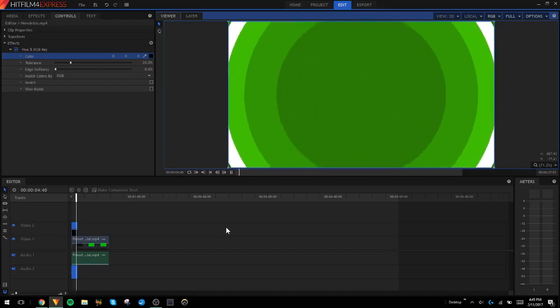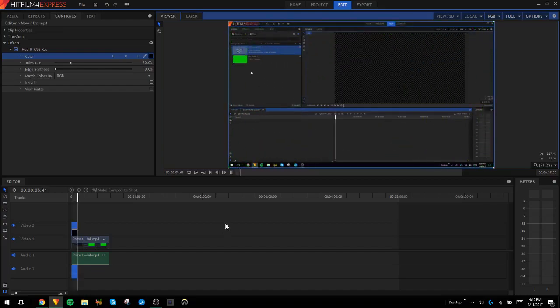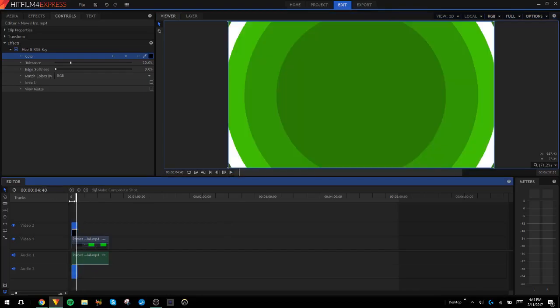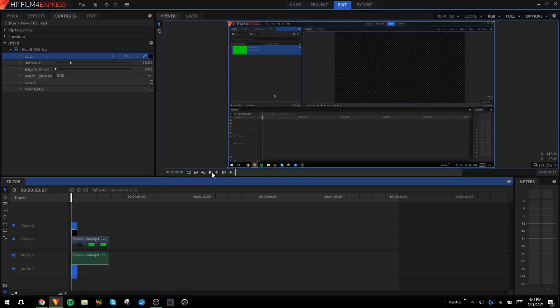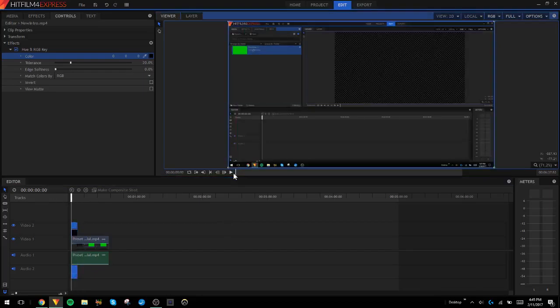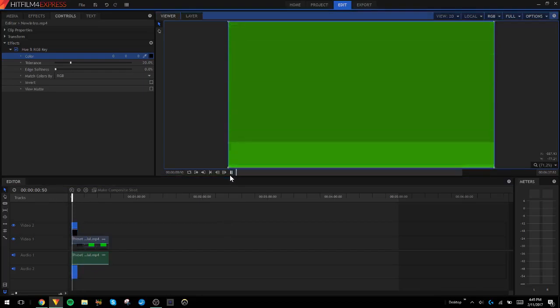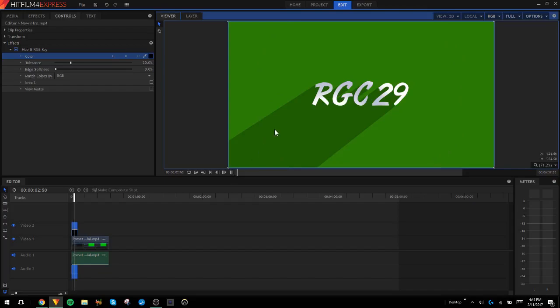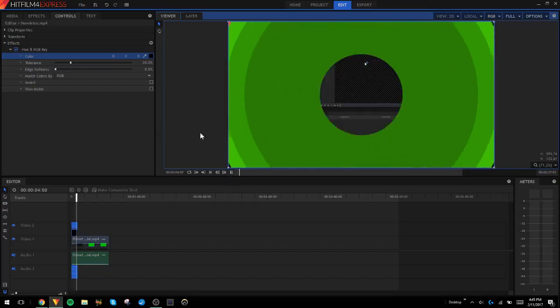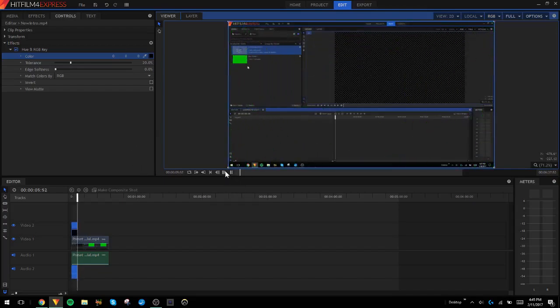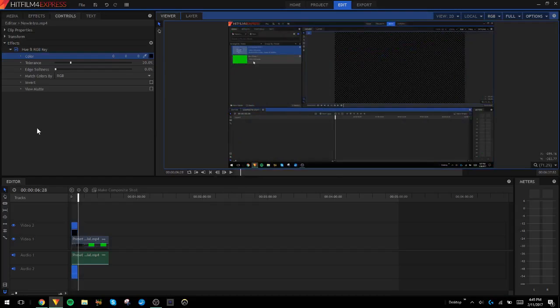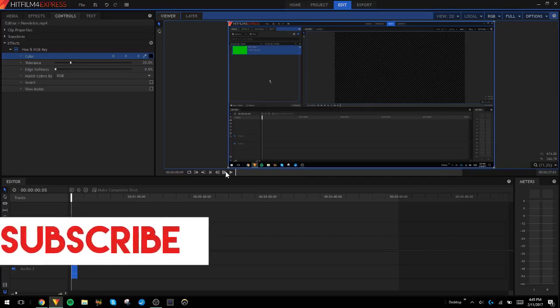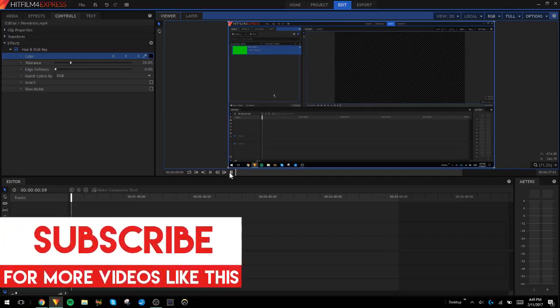Now look at that, the black background has been removed and I think that answered your guys's question. Let's just use this RGB key effect and then it will key out whatever color you choose.